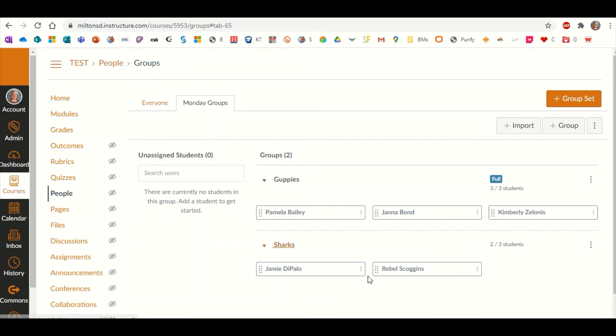If you click on each one, you'll be able to see the different students that are within each group. You could do this for each one of the groups that you create. It's up to you how you want to design it. But that's how you put your students in groups.